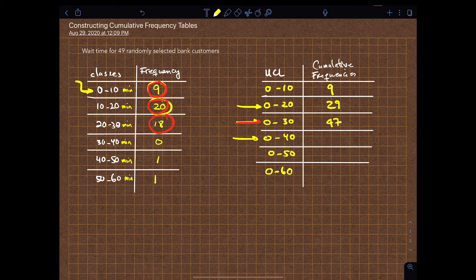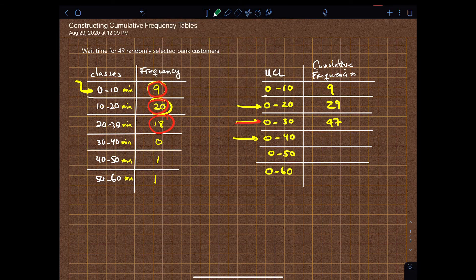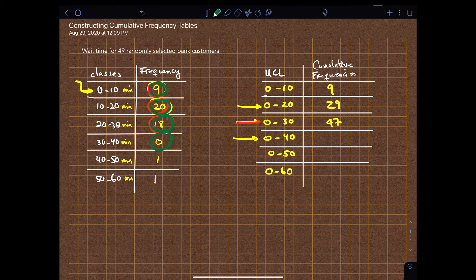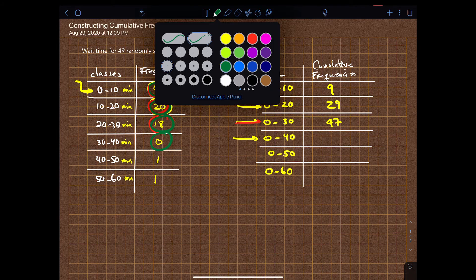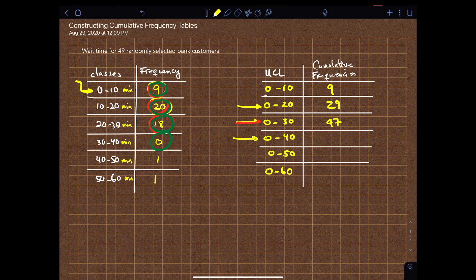The next one is zero to forty, which will be the sum of this number, this number, this number, and this number. But since zero doesn't contribute anything to the sum, it stays the same — so it's just forty-seven.